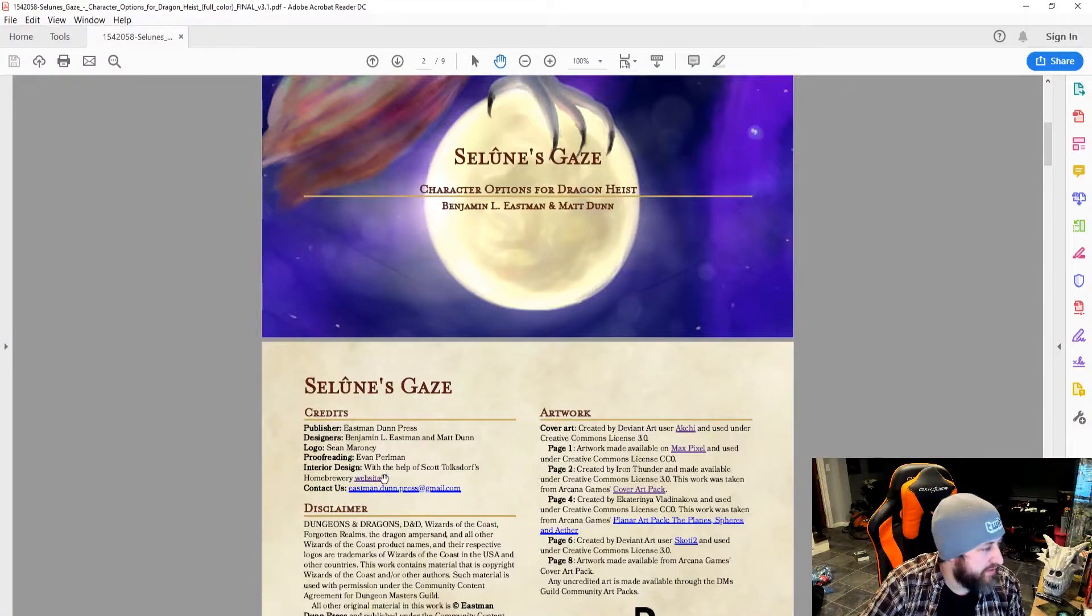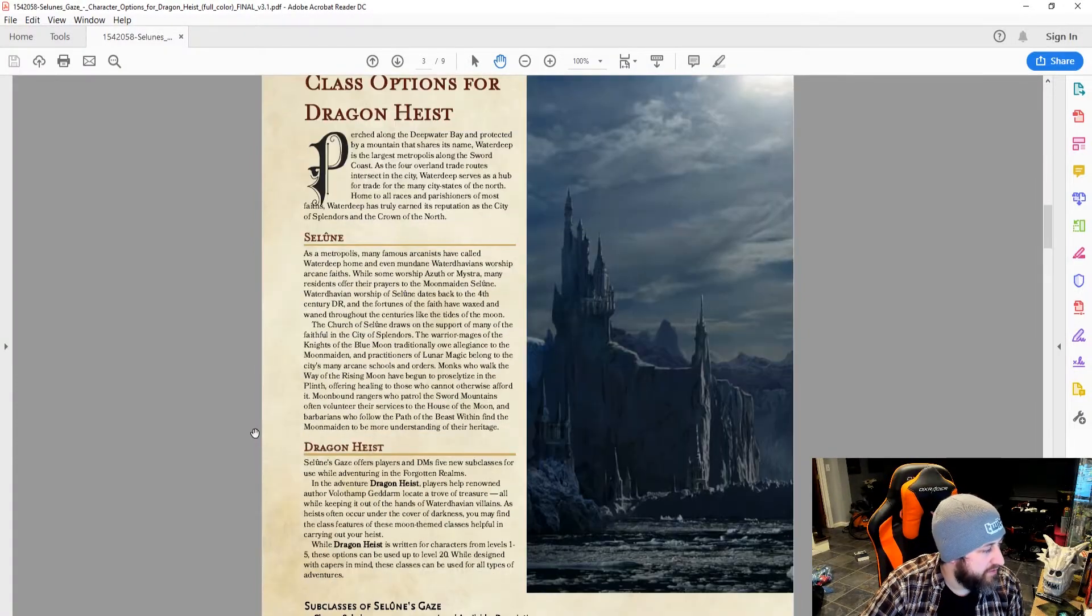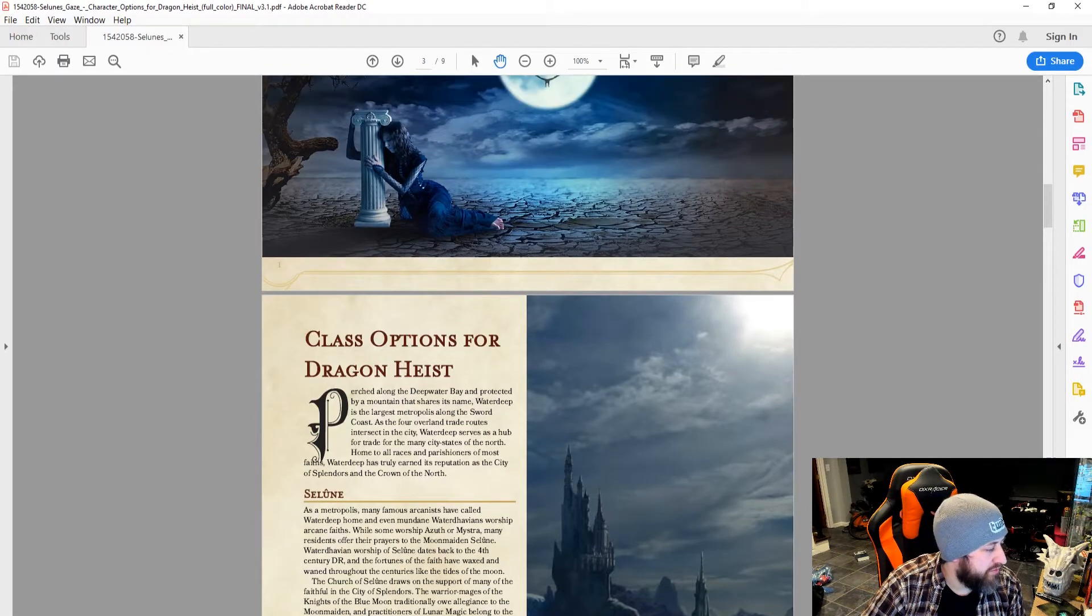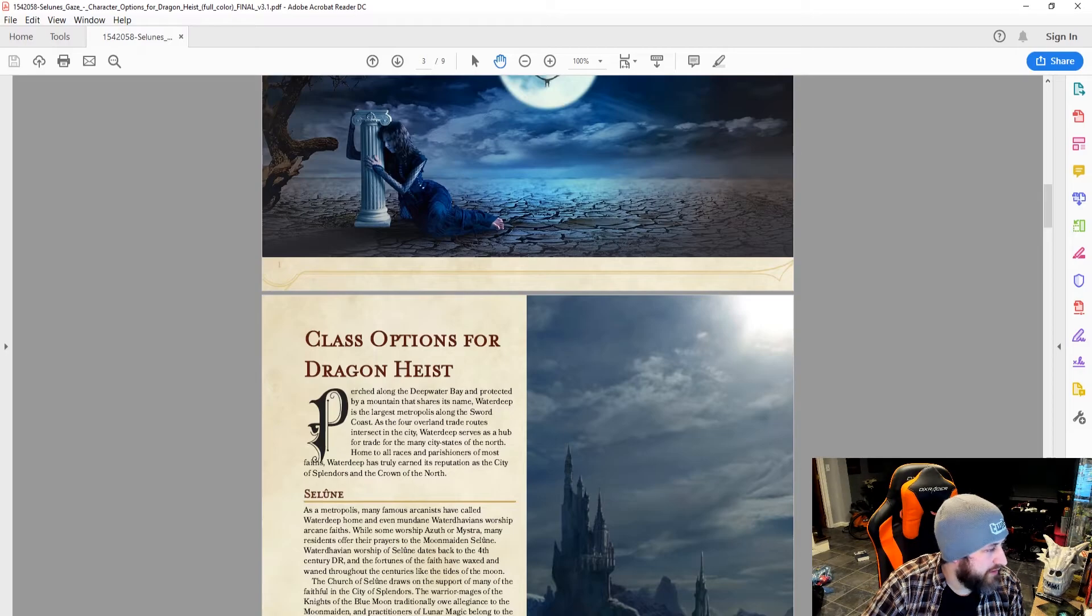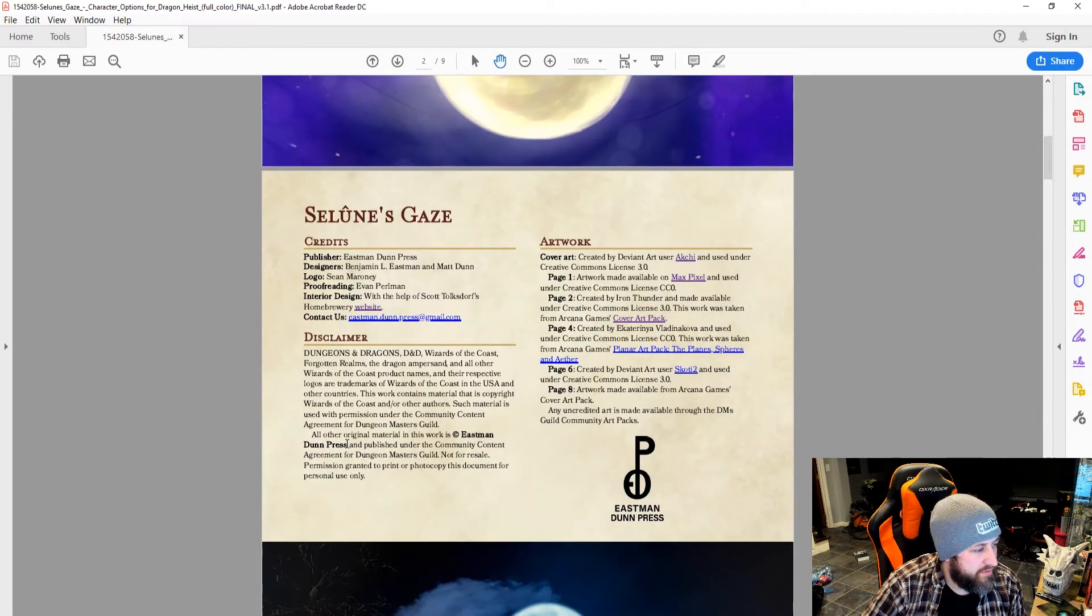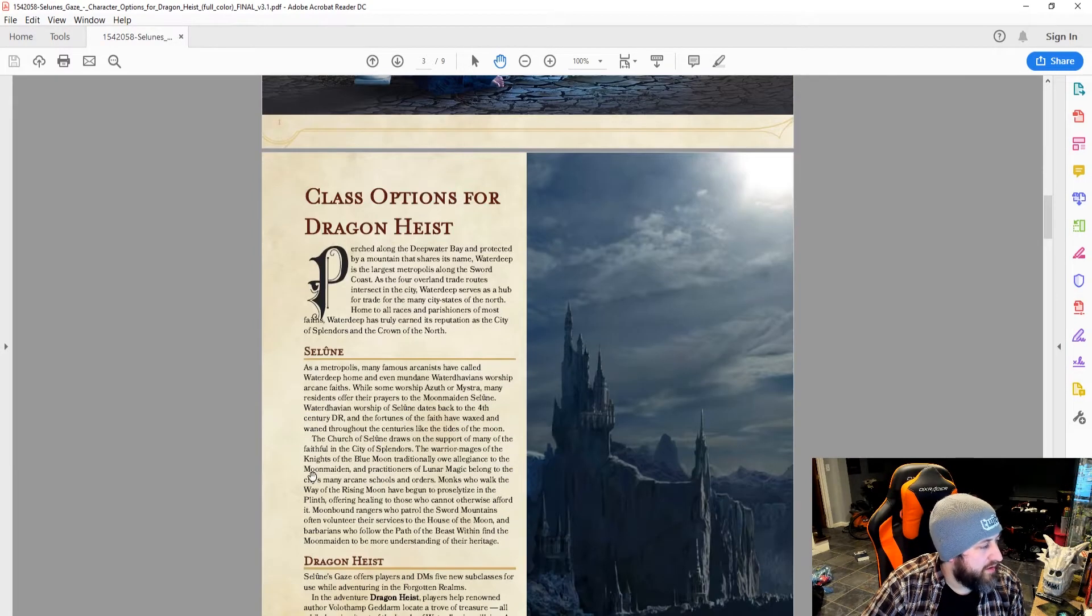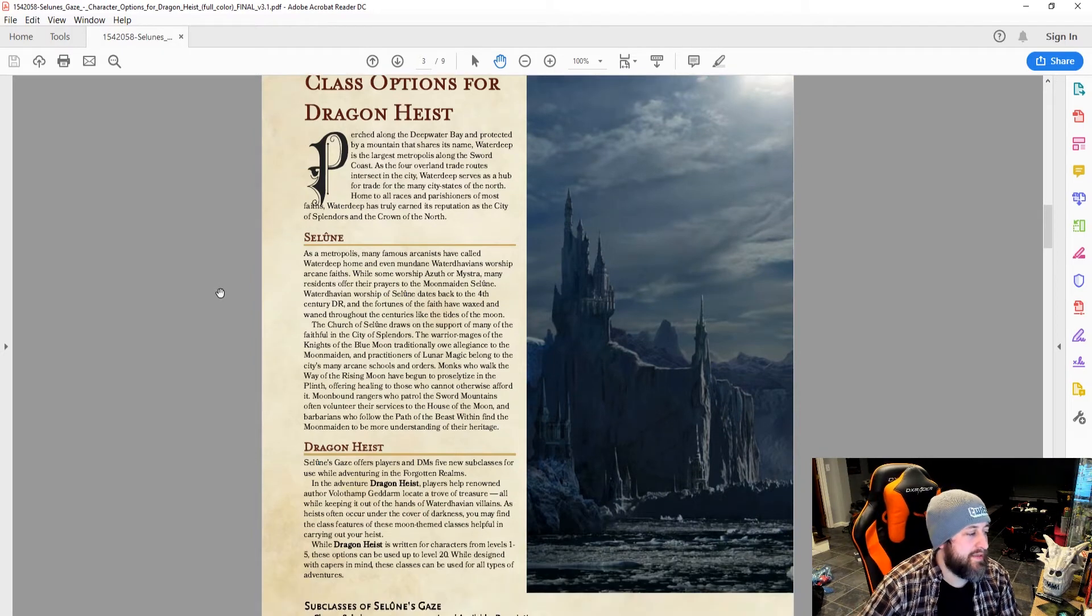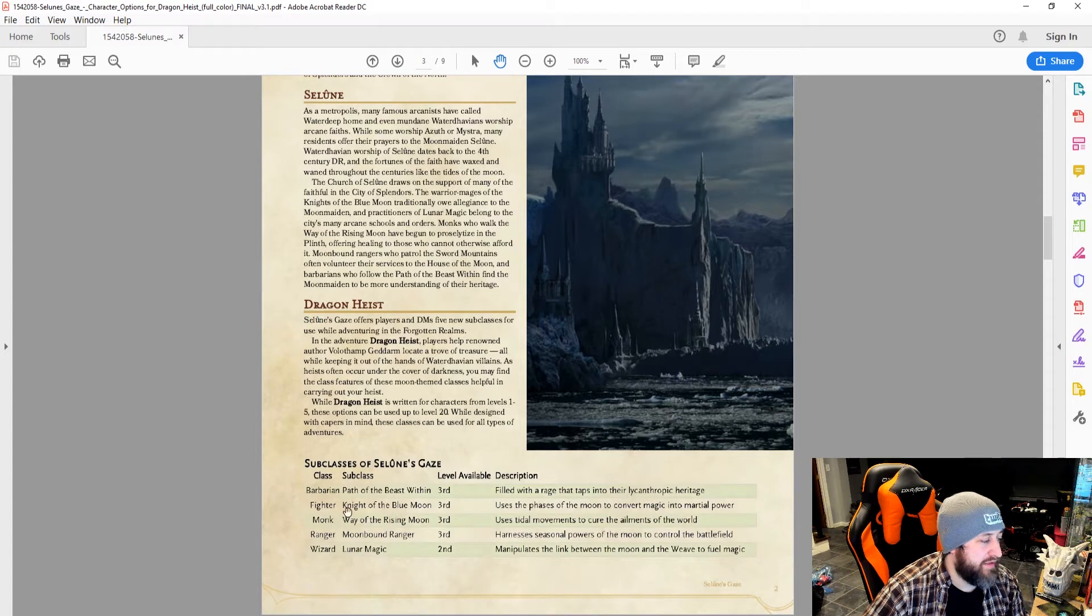I didn't actually see those, but maybe I just scrolled over it. It's version 3.1. Okay, so it gives you a little bit of history about Dragon Heist, a little history about Selenay, and then, obviously, we have our five classes here.